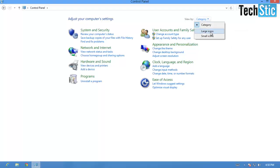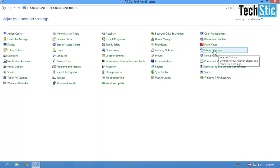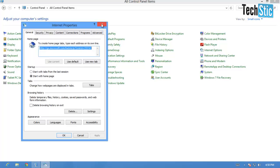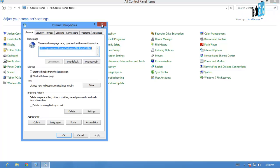Now click on View By option and choose large or small icons, then click on Internet Option. We can use an alternate to find Internet Option via Desktop Mode.